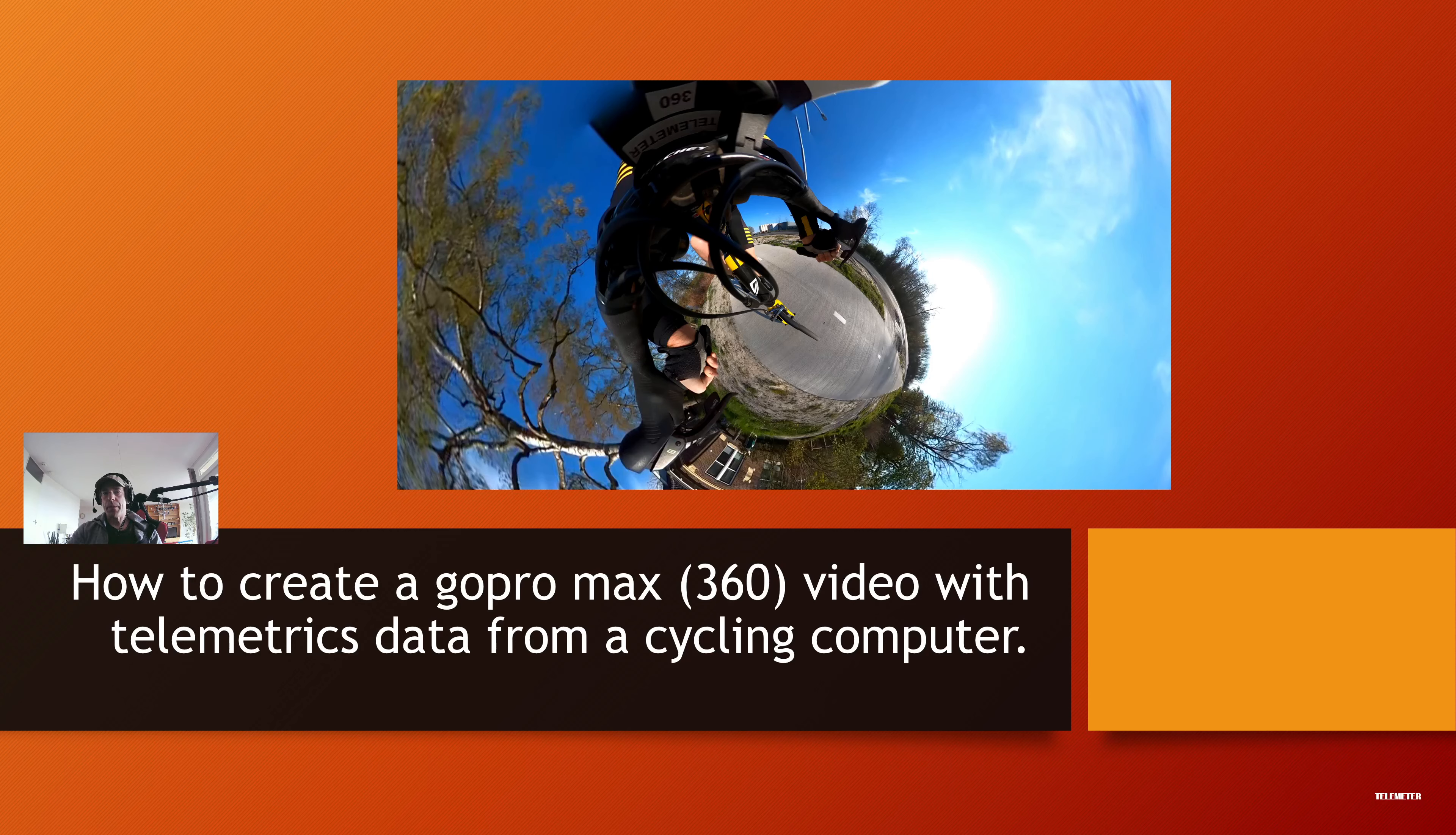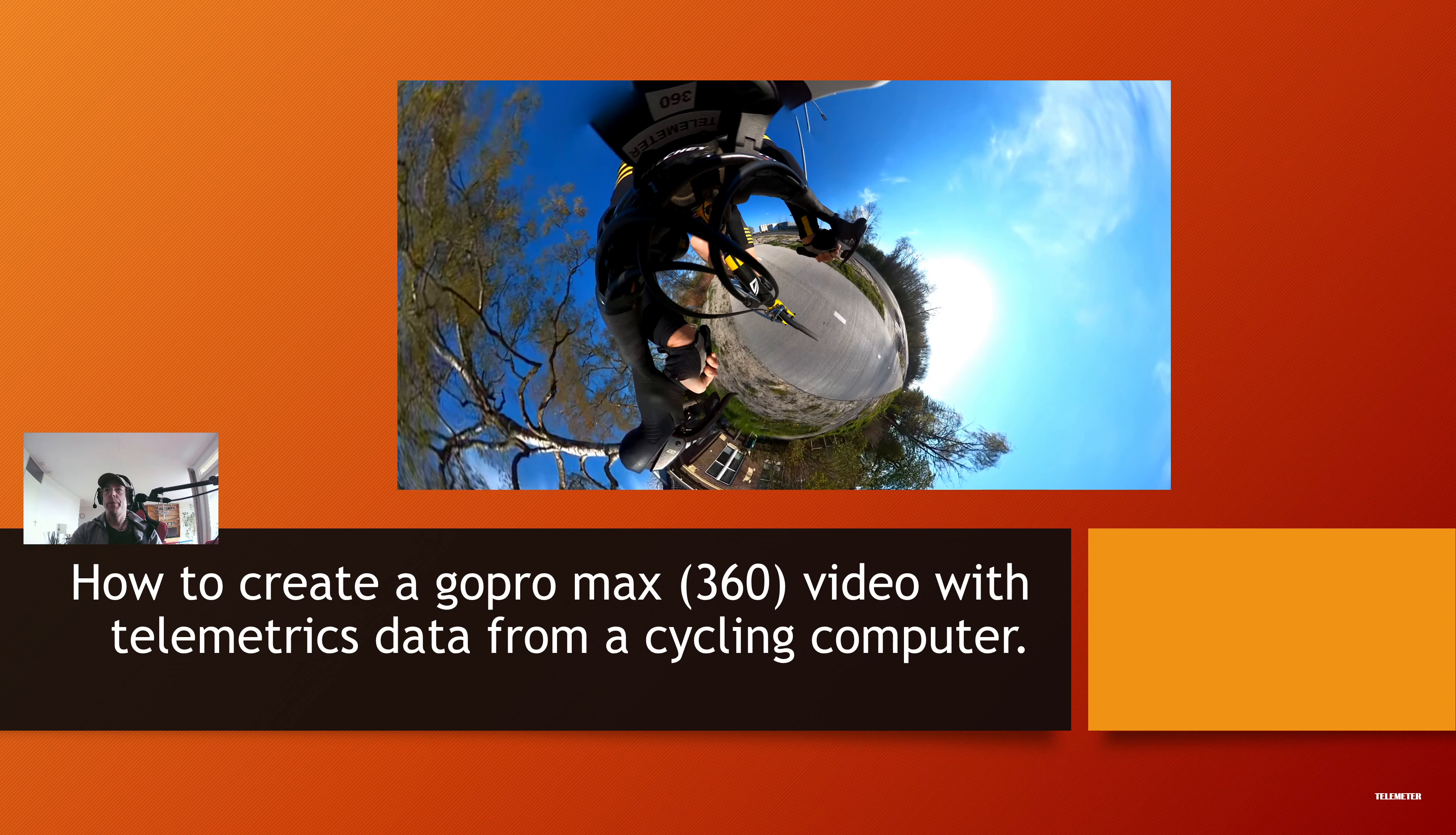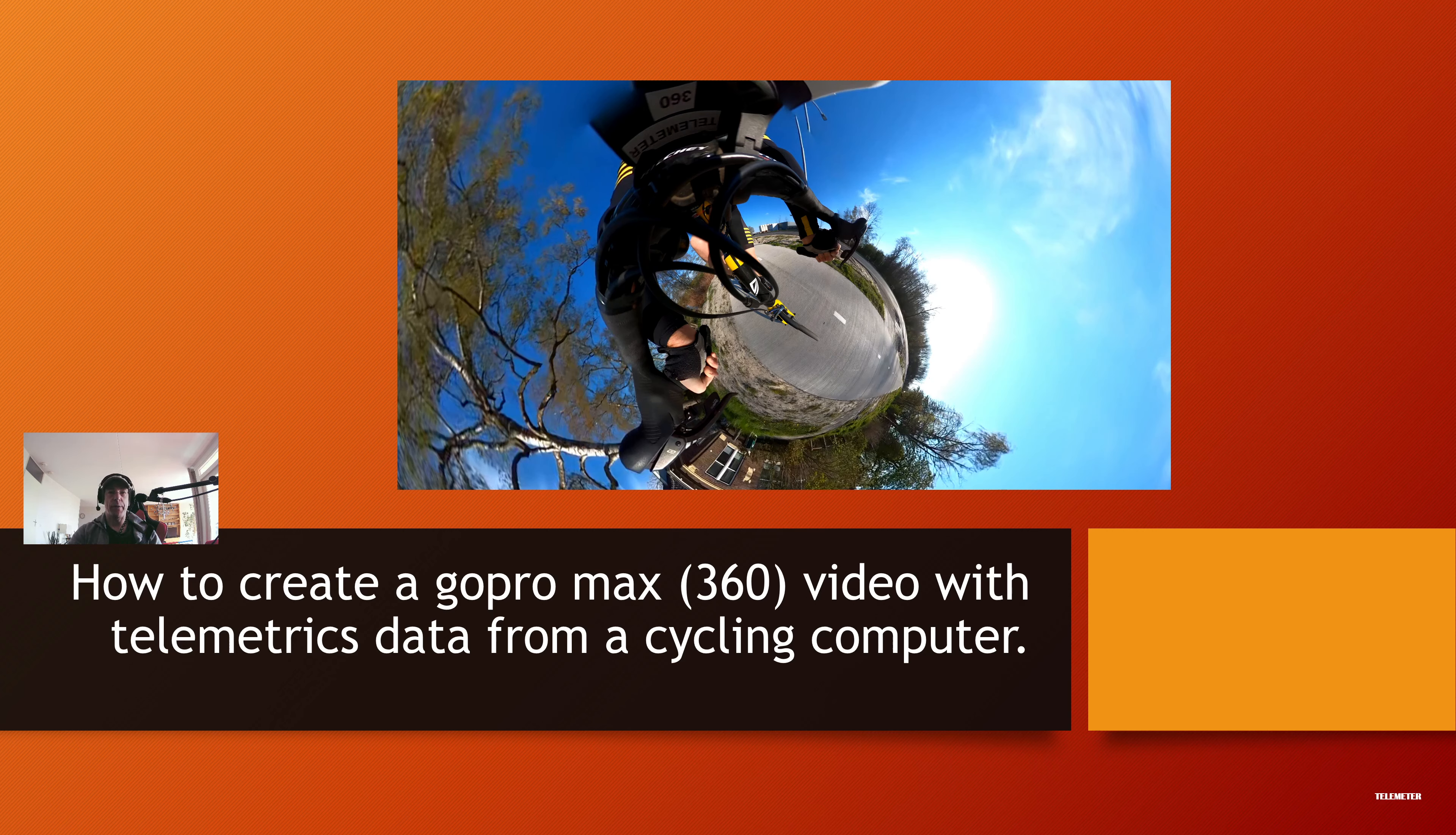Greetings! Welcome to my YouTube tutorial on how to create a 360 video with telemetric data inside the video. This is not easy, but it can be done.